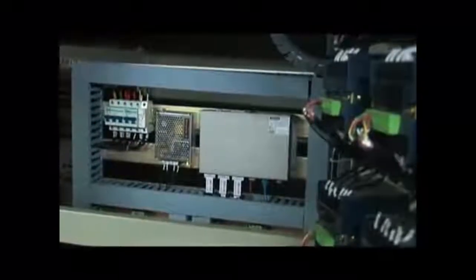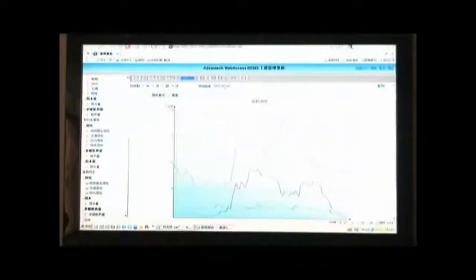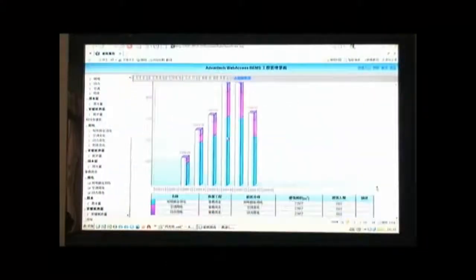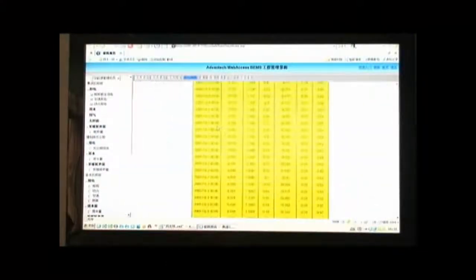Our data acquisition units collect power consumption data from public constructions and upload them to city, province, and central-level authorities through gateway-to-gateway communication protocols, enabling real-time and precise response.